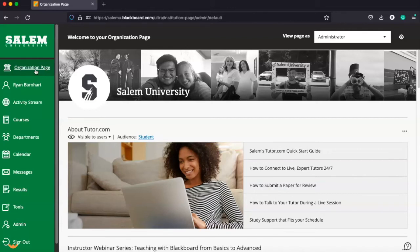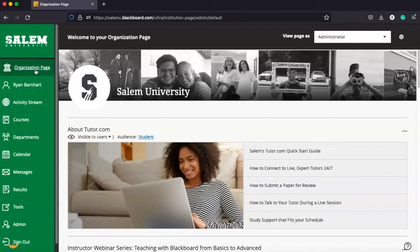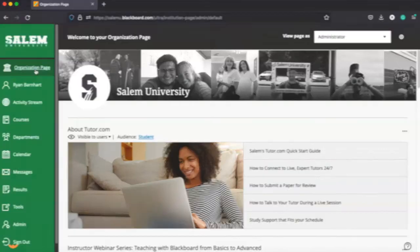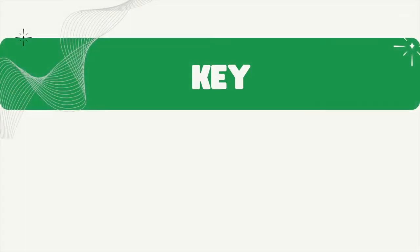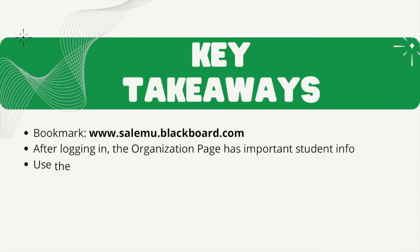But that's basically it. That's a nice overview of how to access Blackboard and what Blackboard looks like as a general overview for you as a student at Salem University. So without further ado, let's recap our main highlights from this online orientation tutorial and remember our key takeaways.